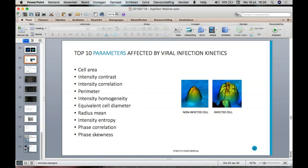Question: Do you already have an installed base or references? Yes — there are a couple of universities and companies. One of them is Novavax, and Novavax will actually present their results at the Bioprocessing Summit.